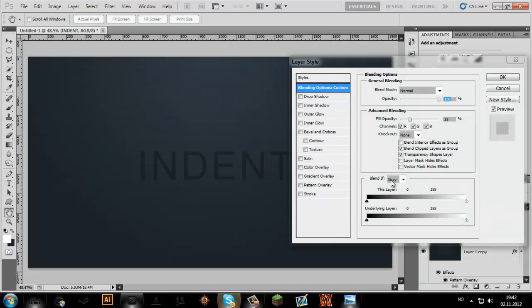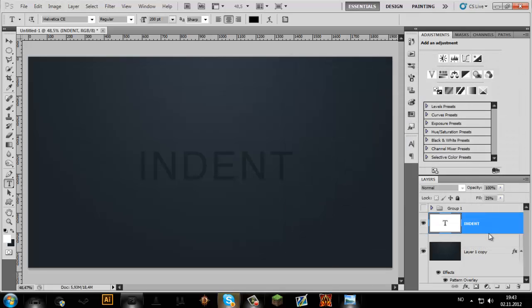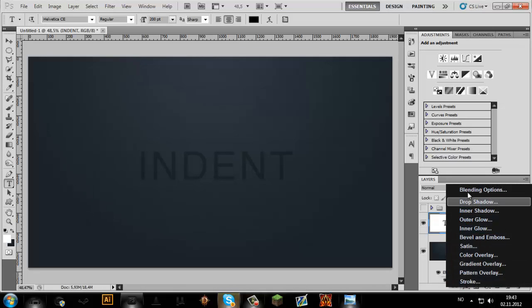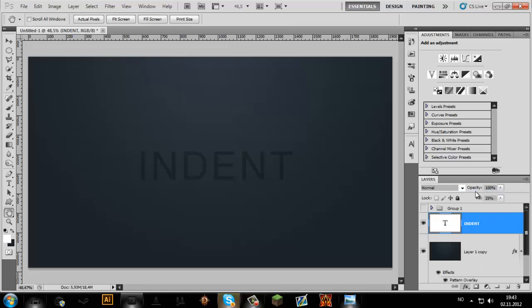And then we're going to go into the layer style. To go into the layer style you either just double click it, or you can go down here to Effects and choose Blending Options.